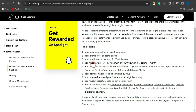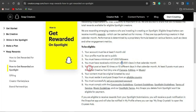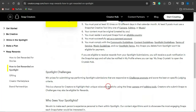To be eligible to earn from that one million dollars each day, your account must be at least one month old, your profile must be set to public, you must have a minimum of 1,000 followers, a minimum of 1,000 views in the calendar month, post at least 10 times on 10 different days, use a Snapchat creative tool, post original content, and reside in an eligible country.